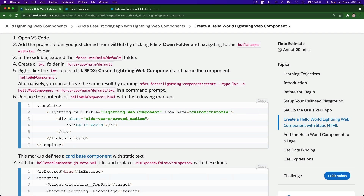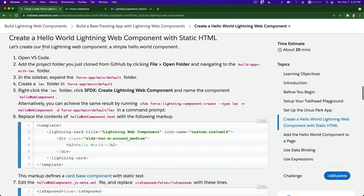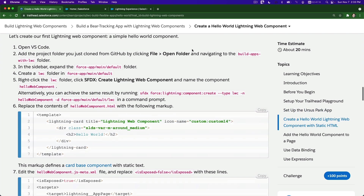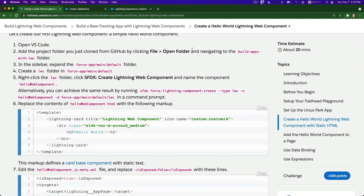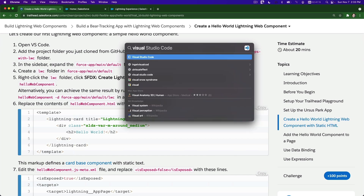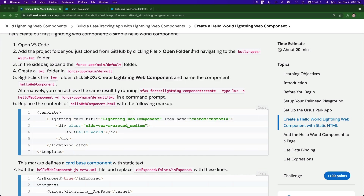Next up we are going to create a Hello World Lightning Web Component with static HTML. Let's open VS Code, Visual Studio Code.